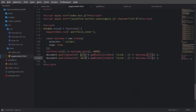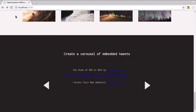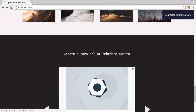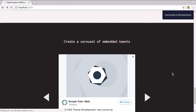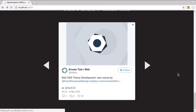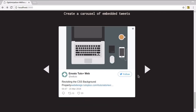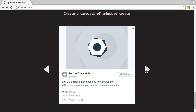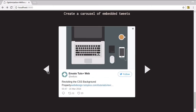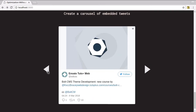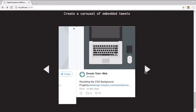All right, let's check out what we've got. Once again, give this a full refresh. And there we go — there's our previous and next buttons. And so if we click them, we can proceed through the carousel however we want.